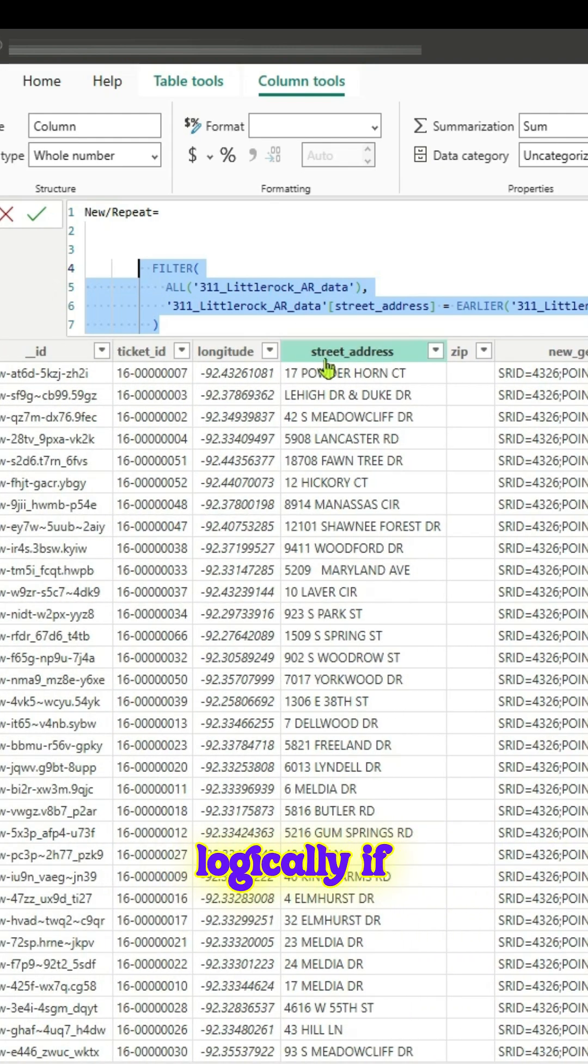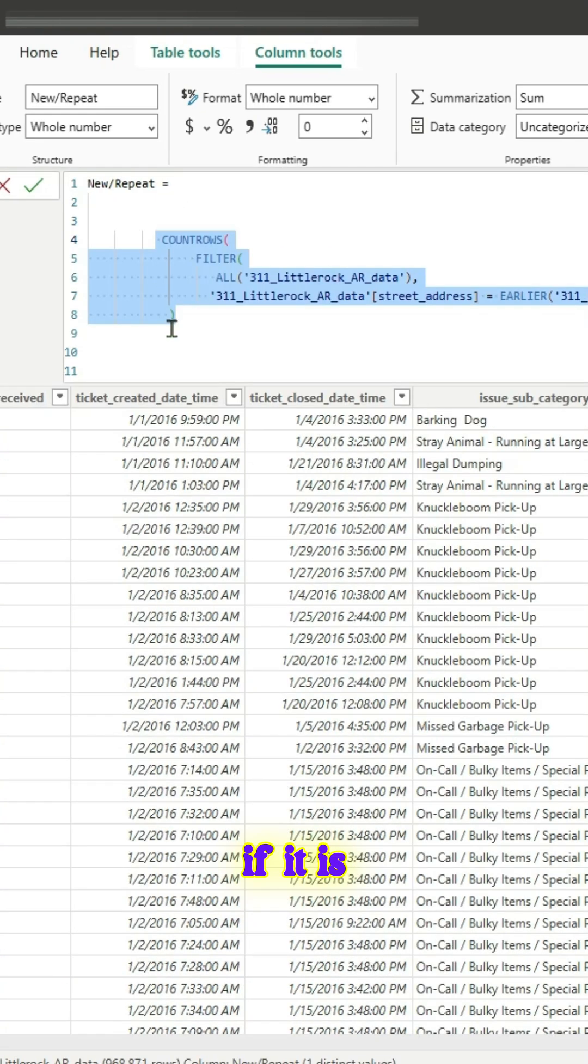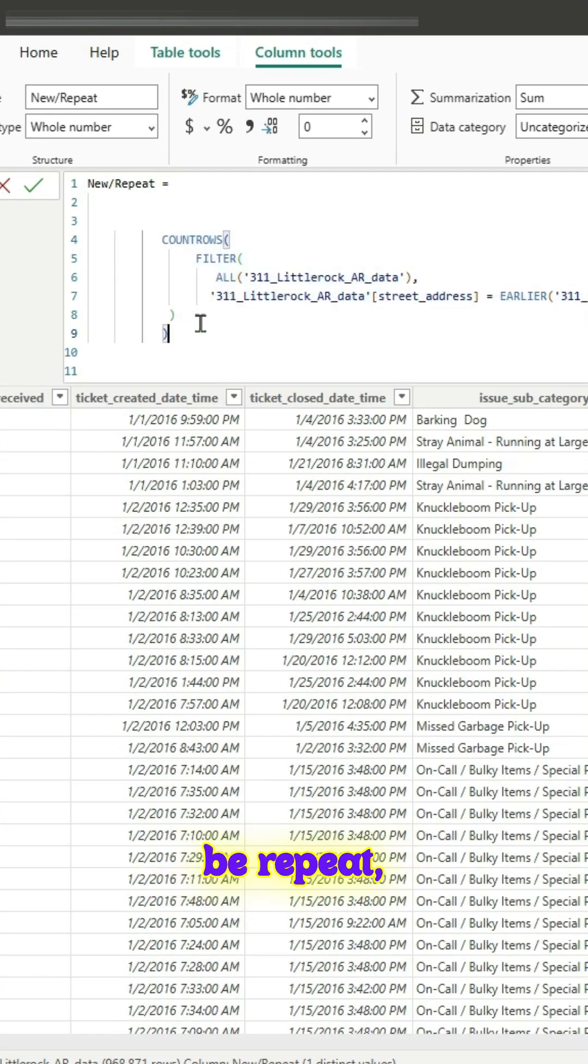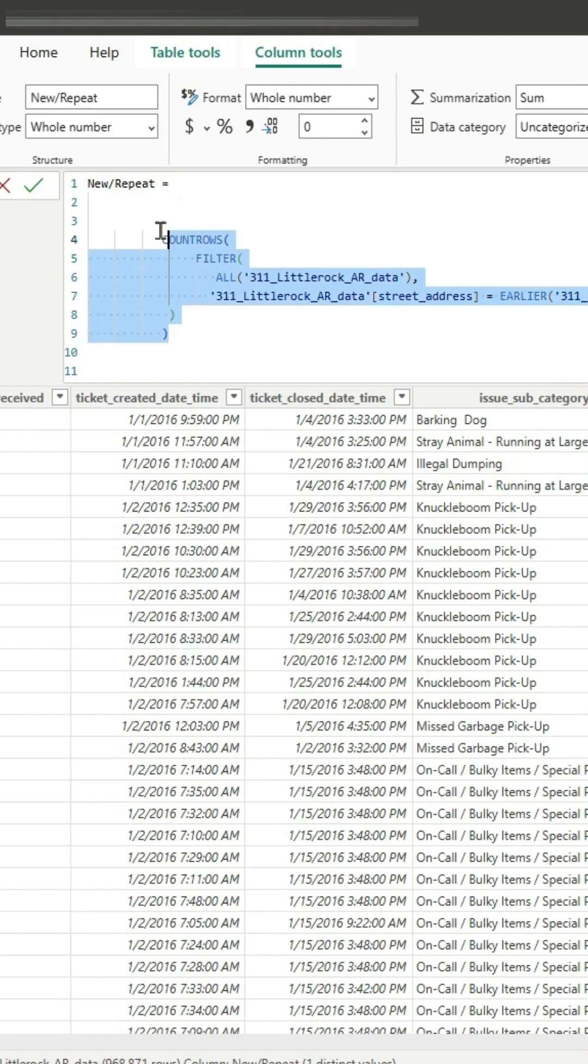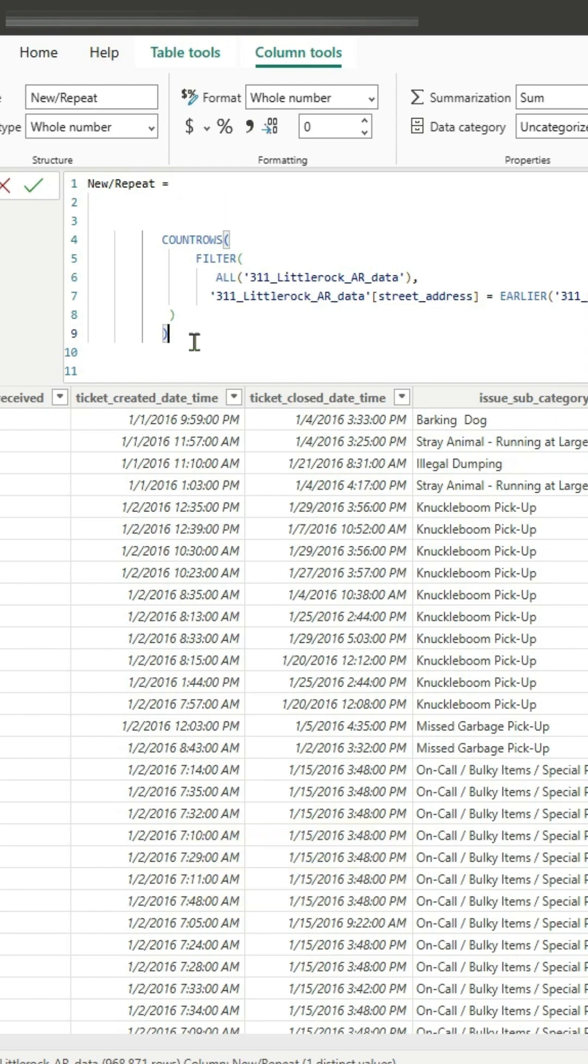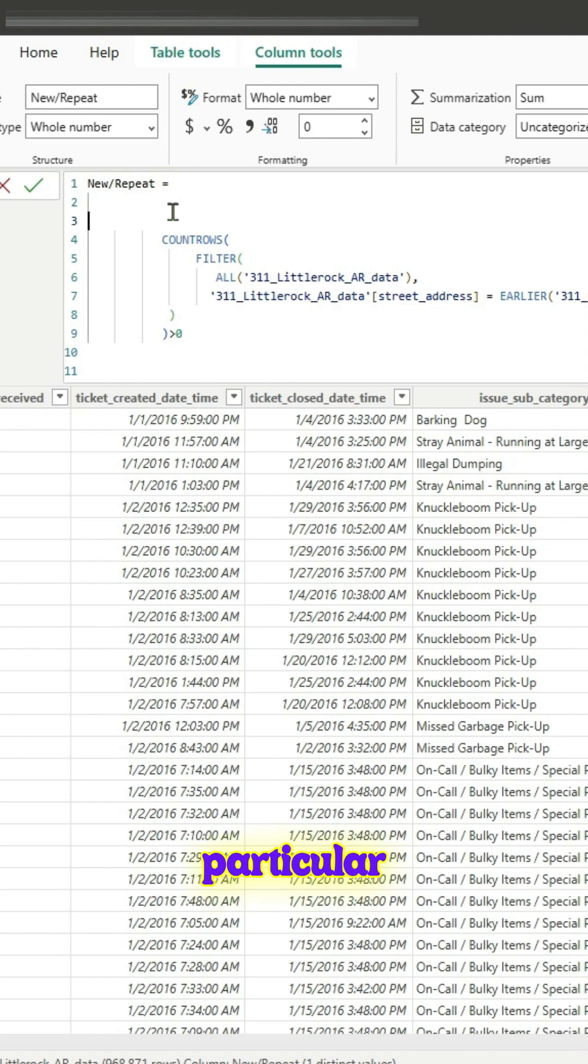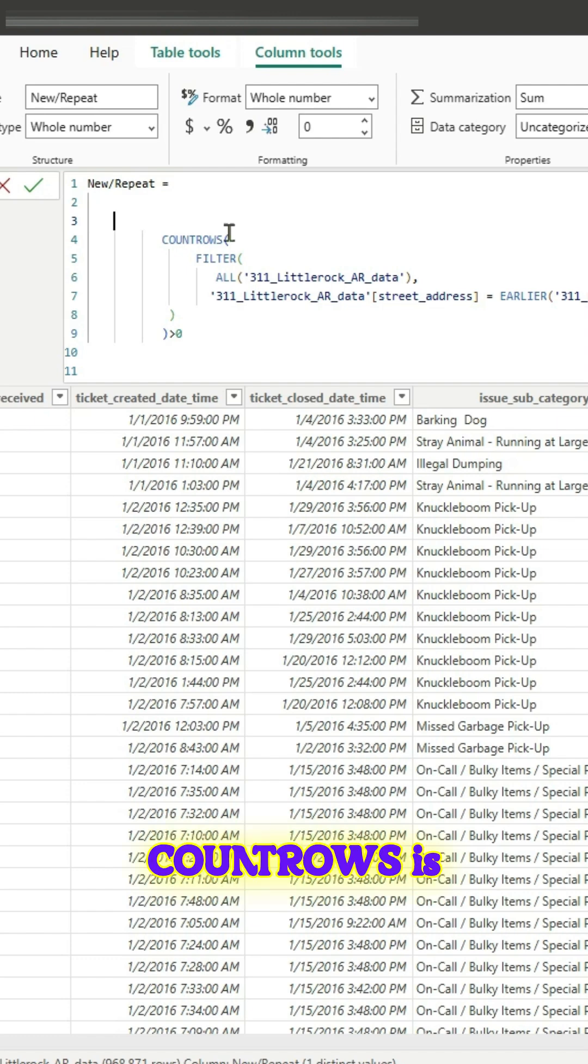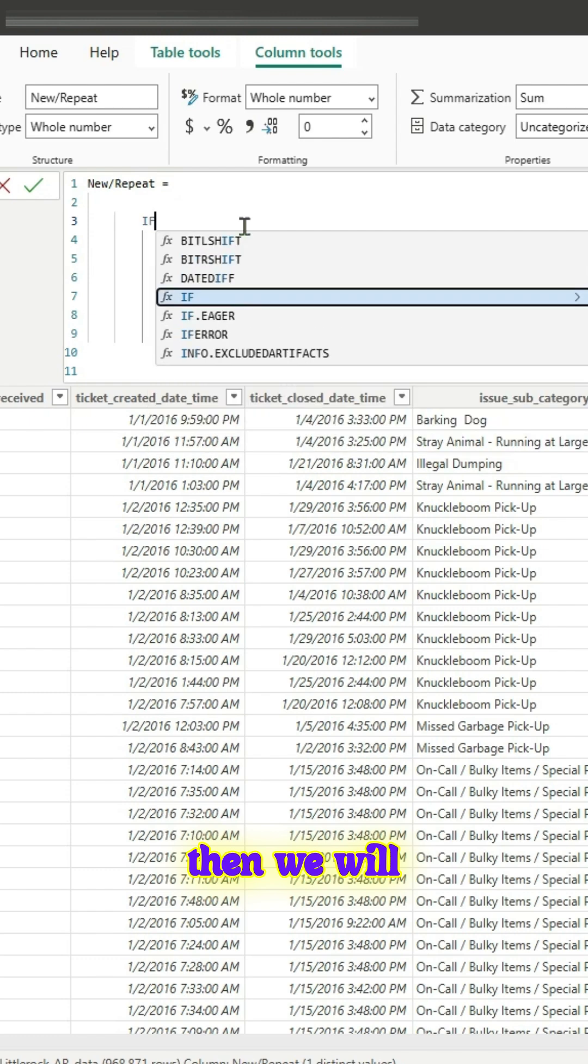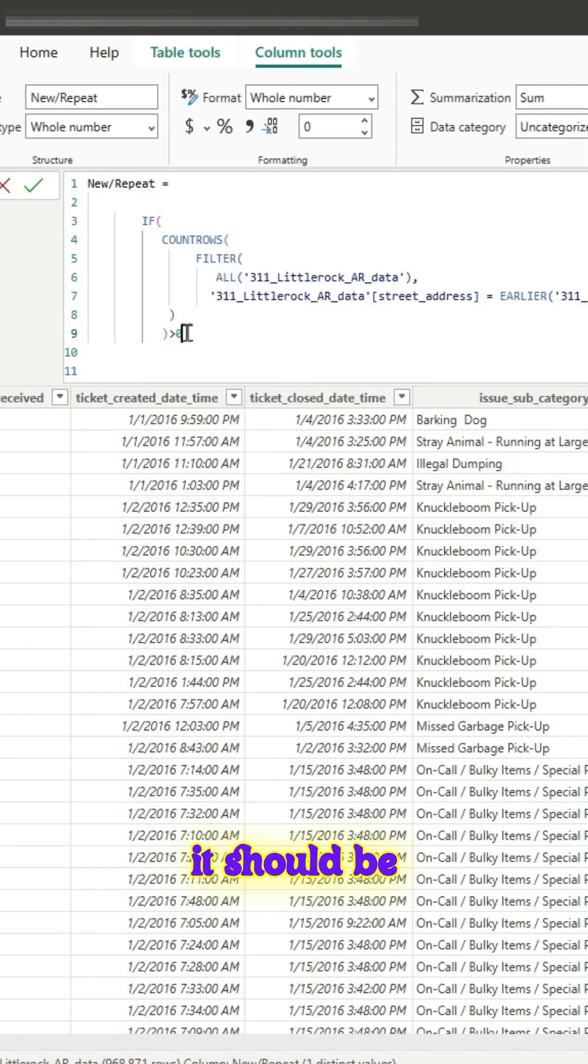What we could do is logically if we think about it, we will add count rows. If it is greater than zero then it has to be repeat, otherwise it has to be new. All we have to do is wrap everything around if statement. So if this particular count rows is greater than zero then we will type that as repeat, else it should be new.